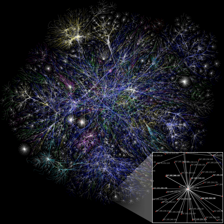The social network is a theoretical construct useful in the social sciences to study relationships between individuals, groups, organizations, or even entire societies.